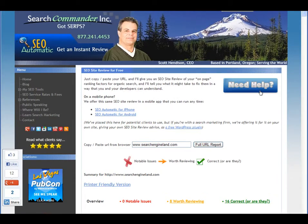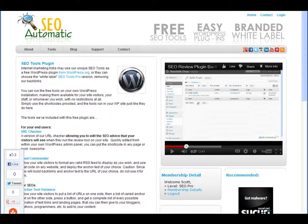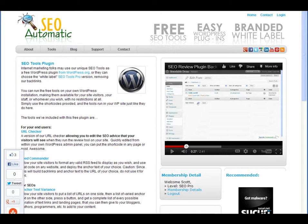For the reviews on my site, I'm actually using our own plugin, which is available to any internet marketing firm or small business at SEOautomatic.com as the branded white label SEO tools plugin.